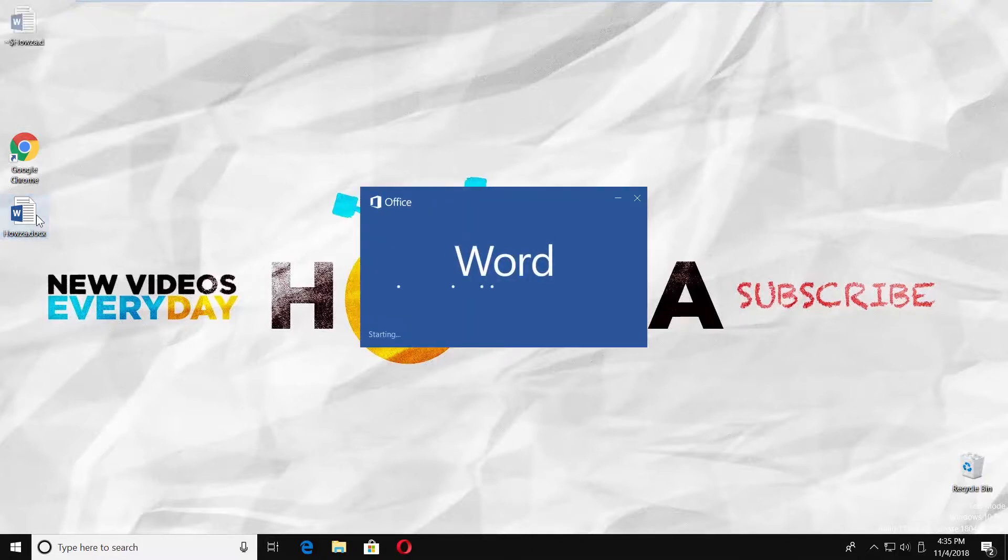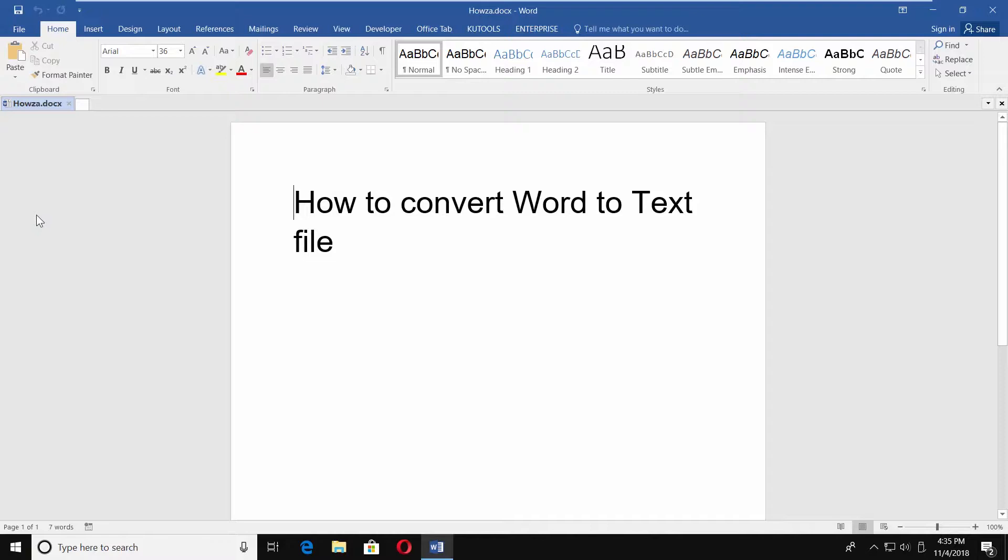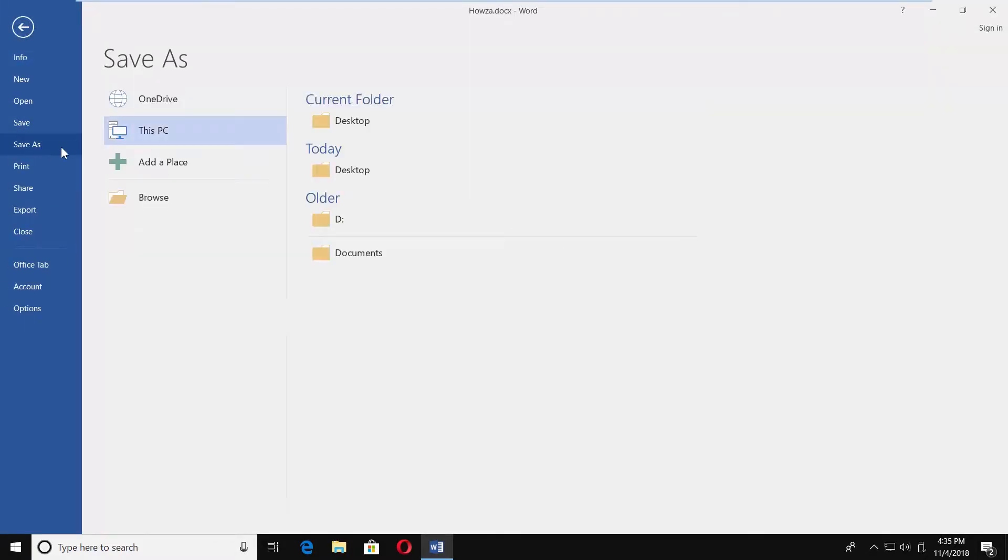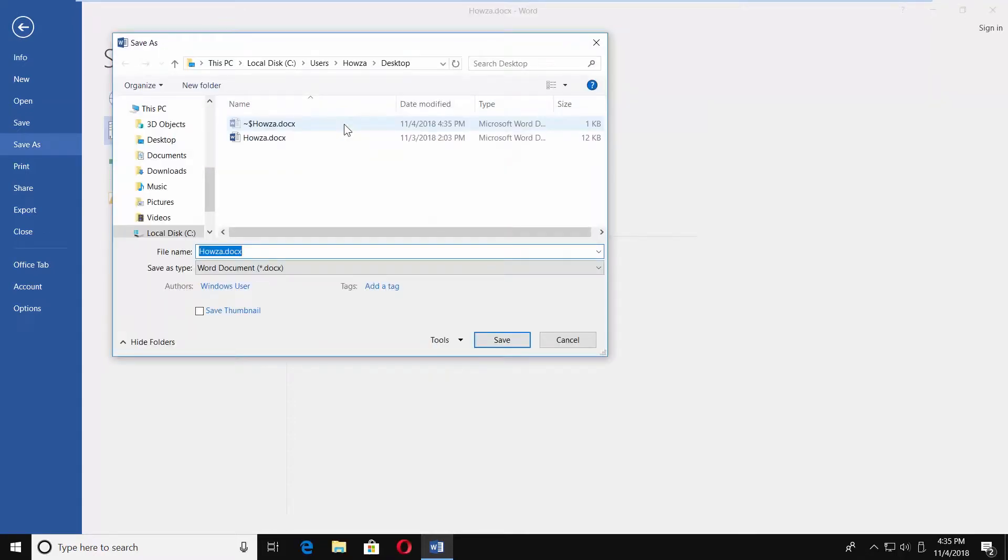Open the Word document you need. Click on File at the top left corner and select Save As from the list. Select where to save the file to.